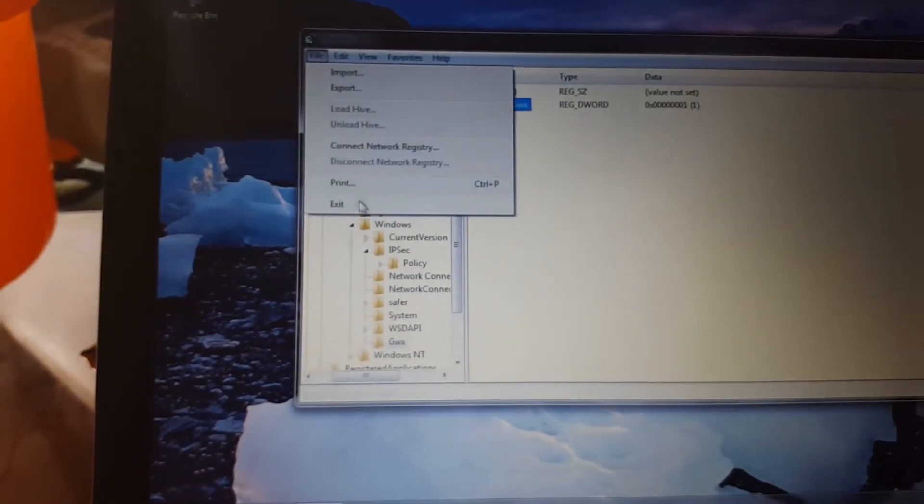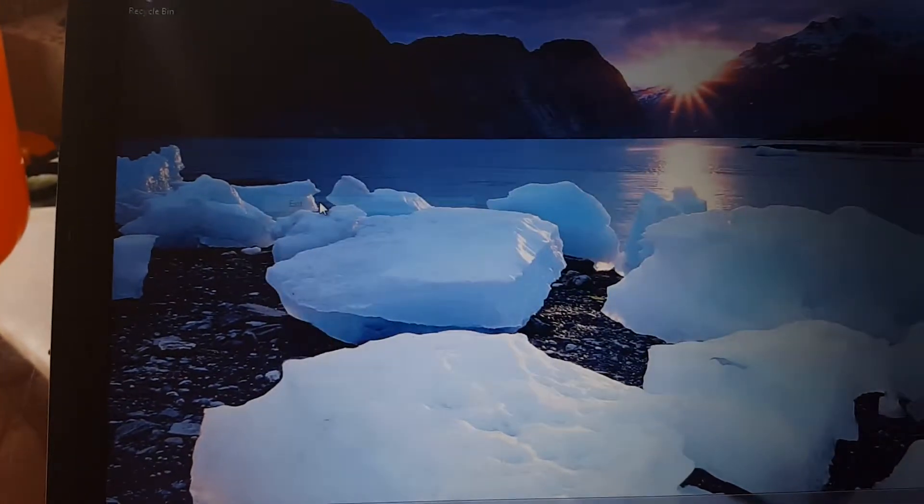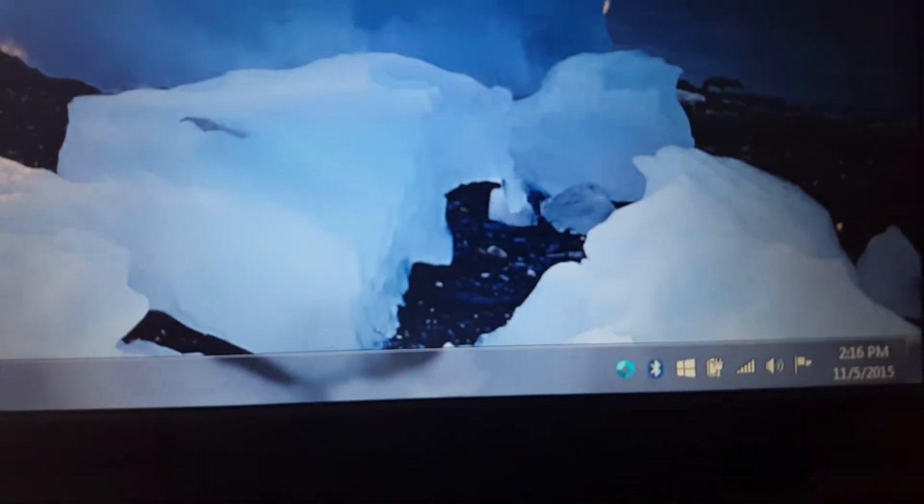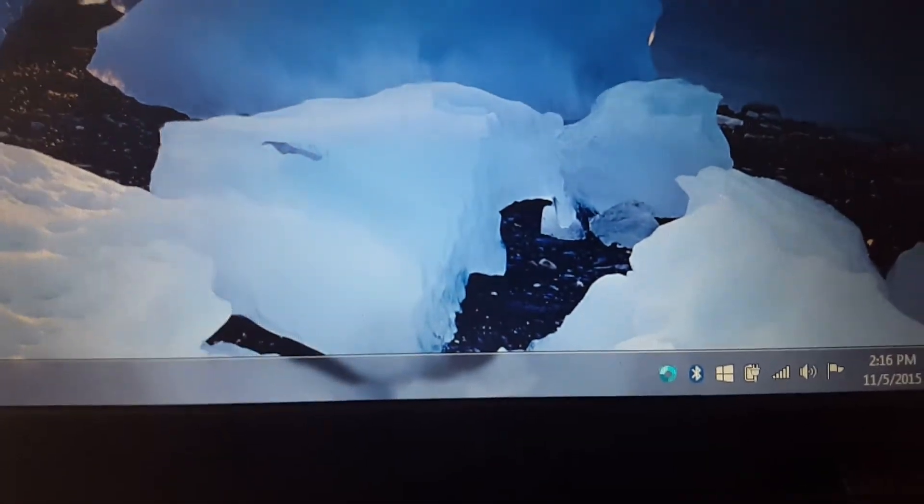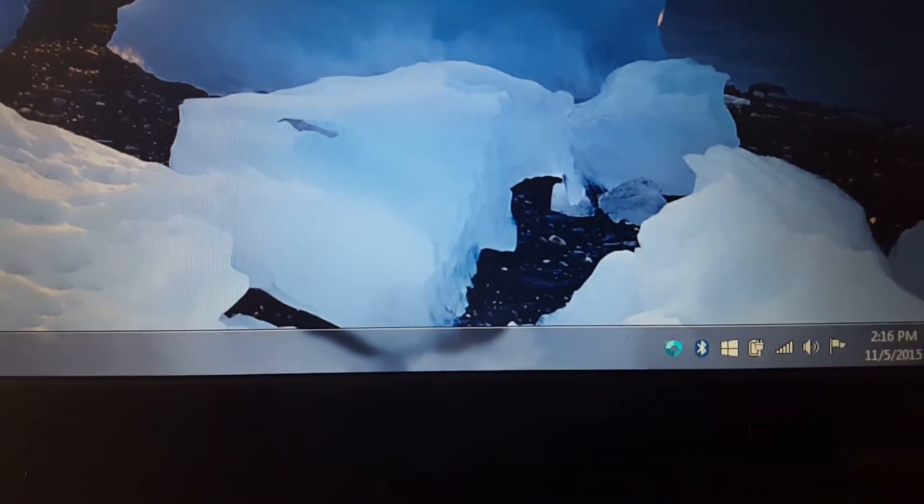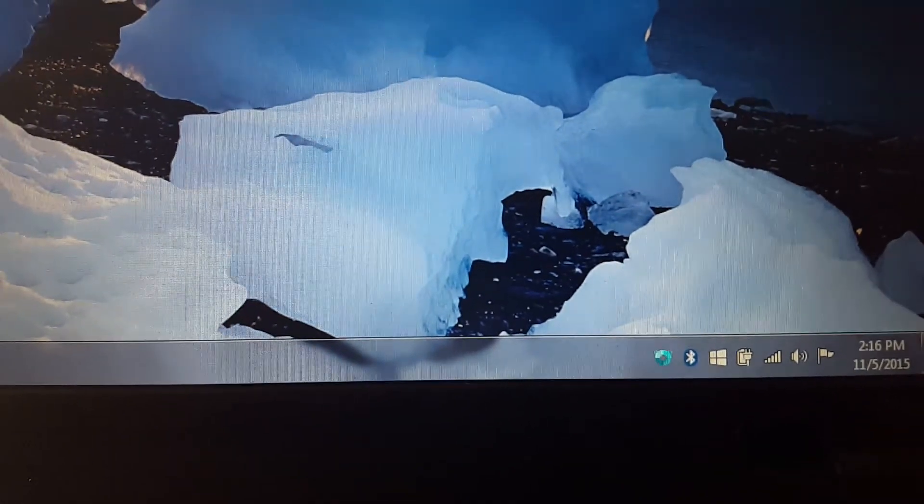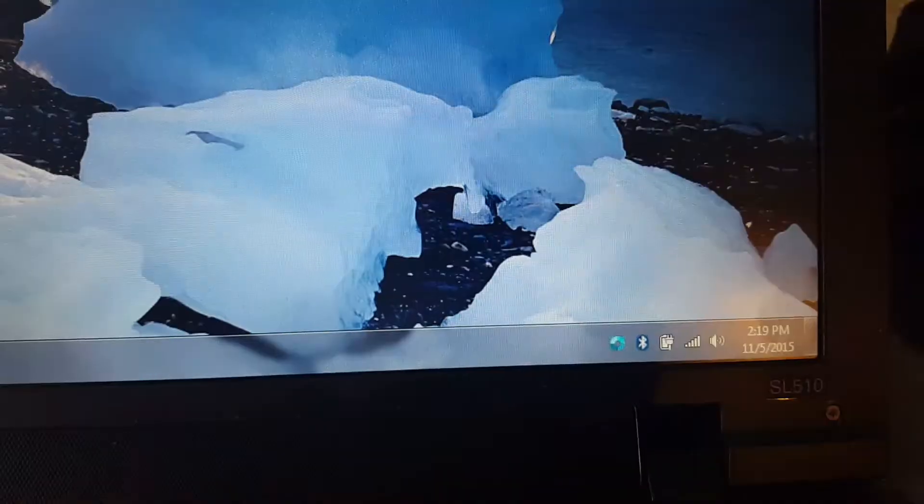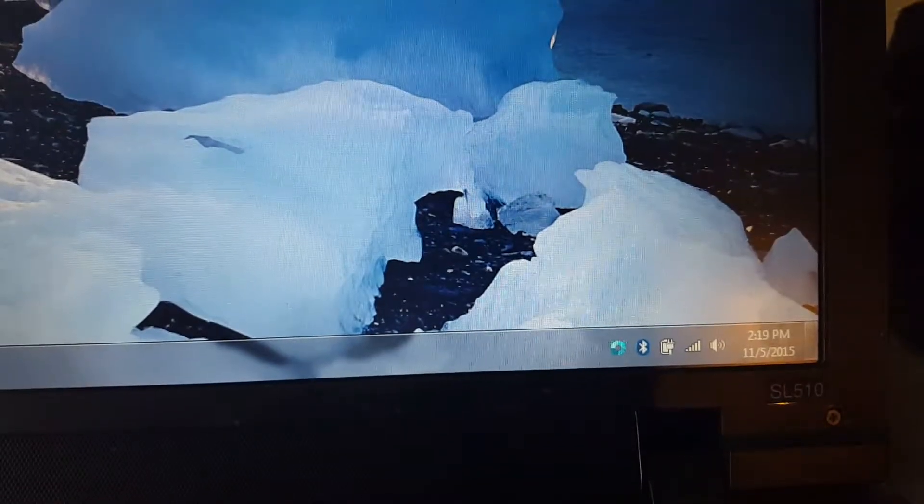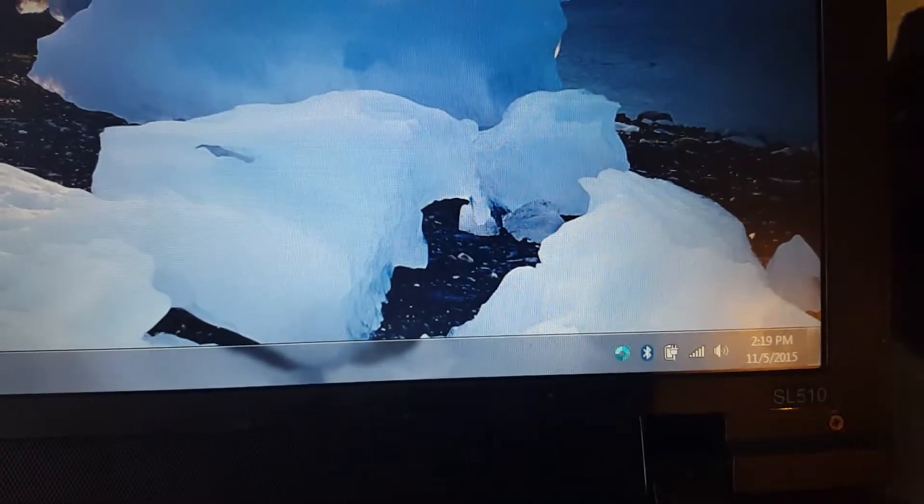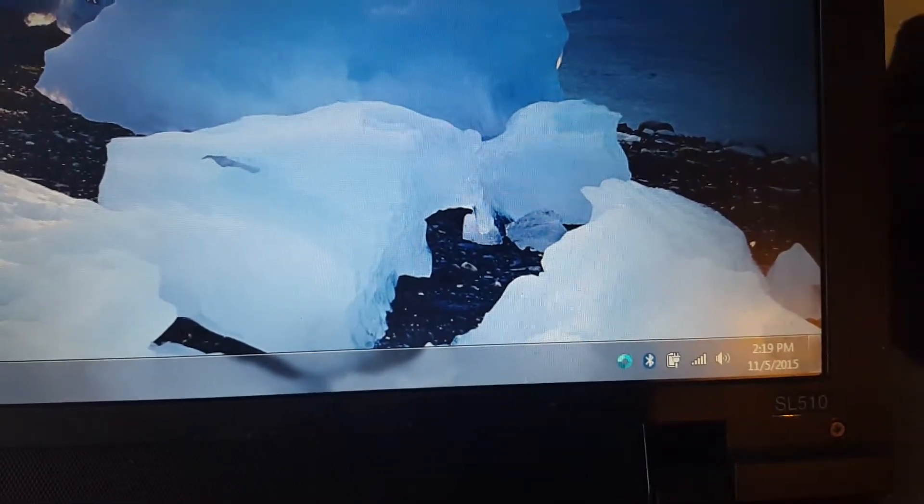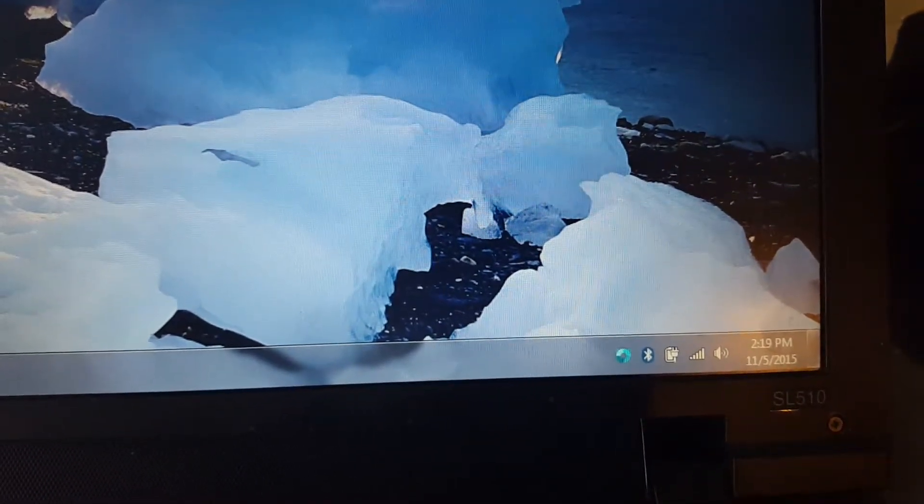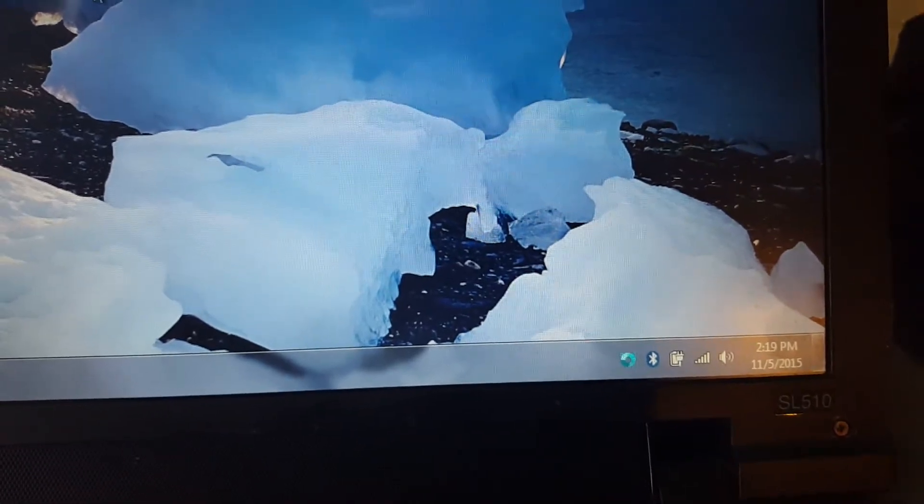If we exit the registry here, you'll see right now the Windows 10 notification. Now we want to reboot our system. I'll be back after reboot. And as you can see, we're rebooted and there's no more Windows 10 notifications. I'm happy, no more sloppy taskbar.